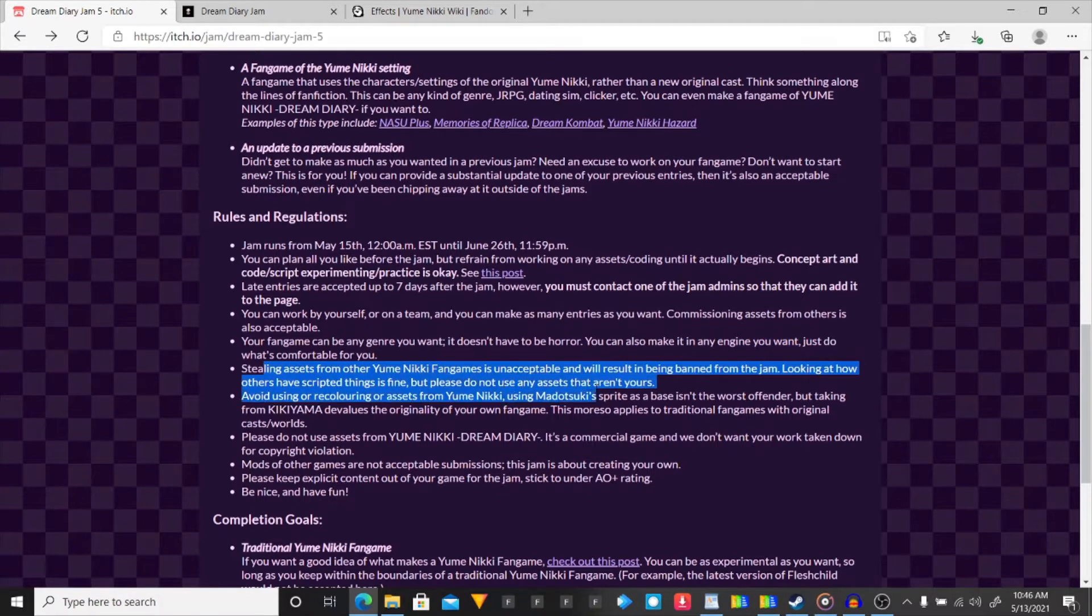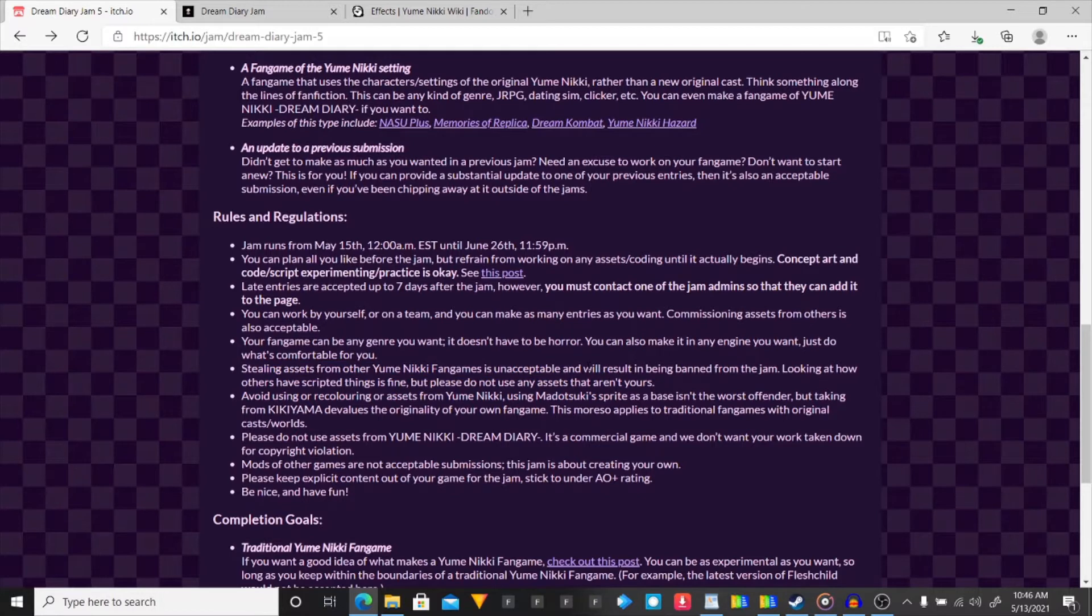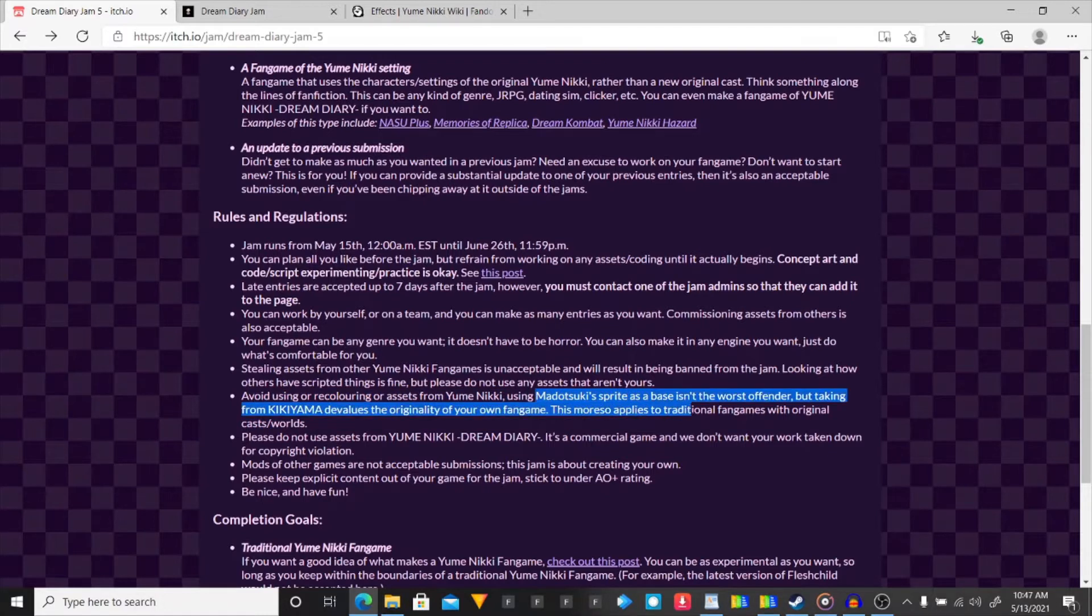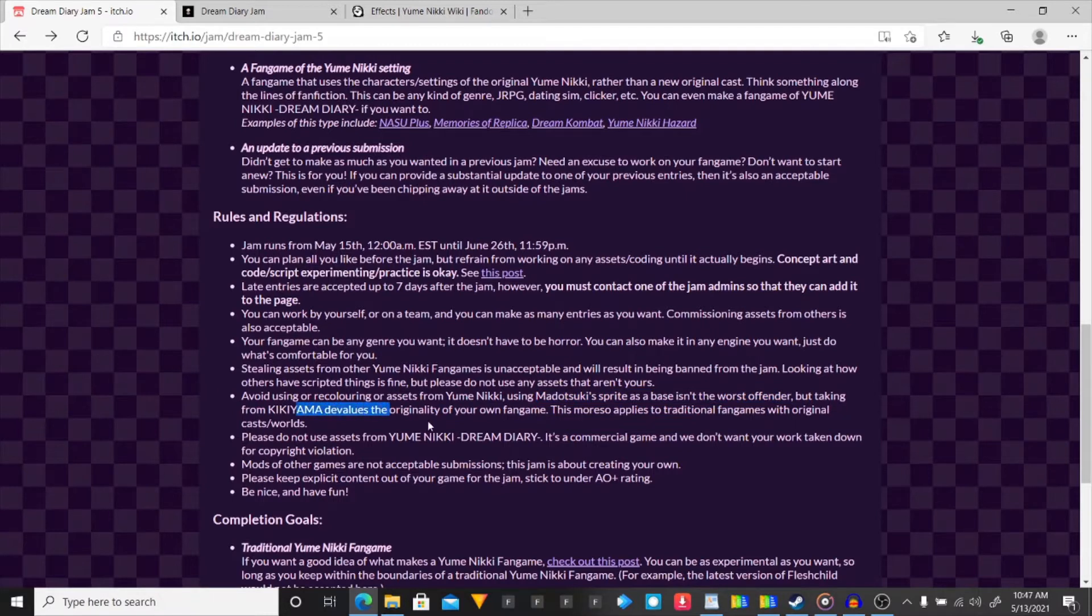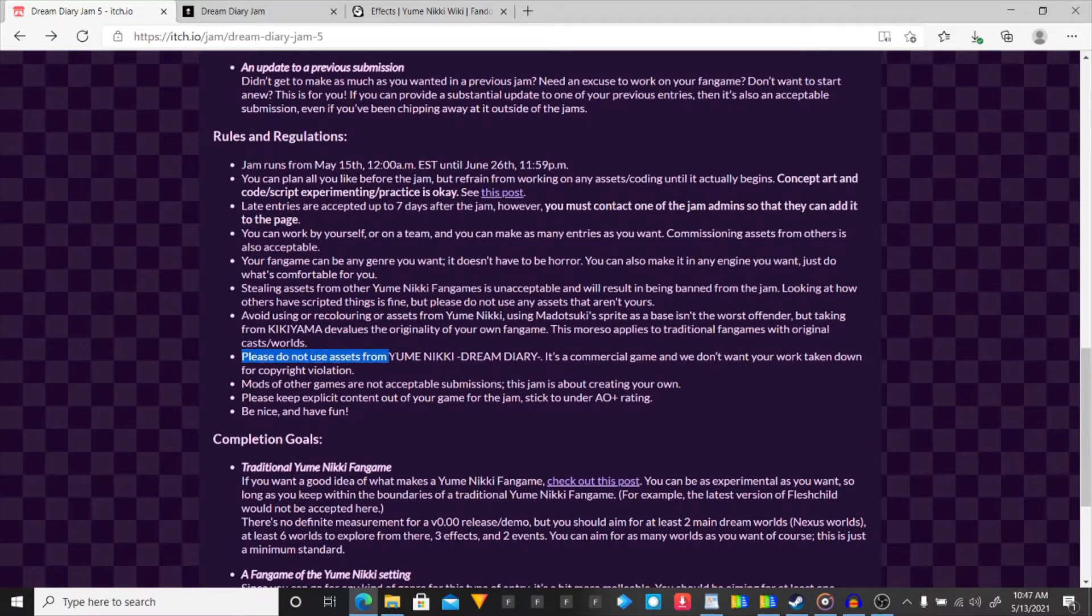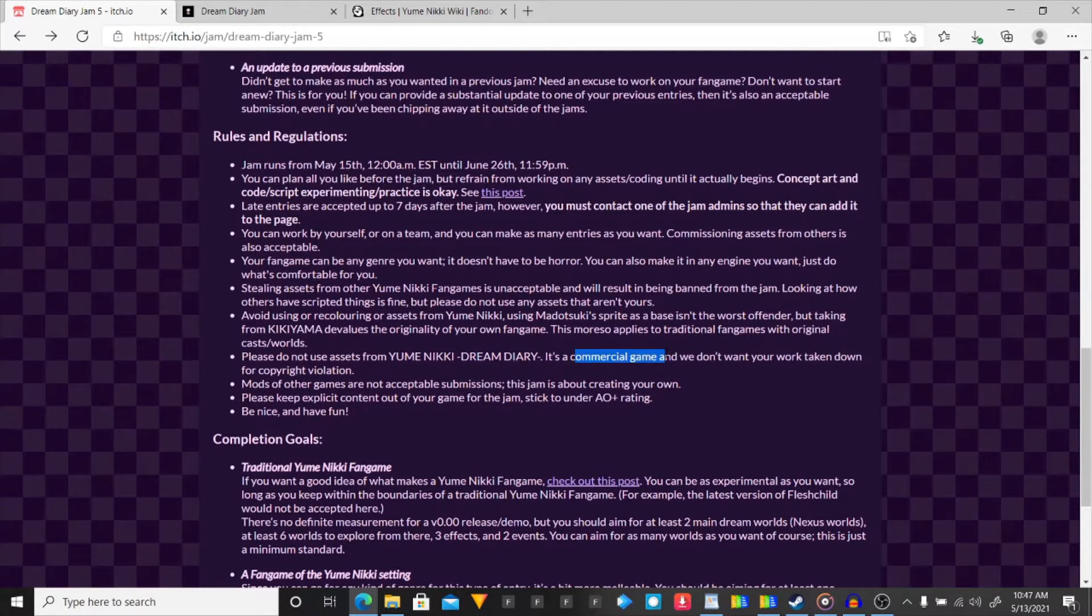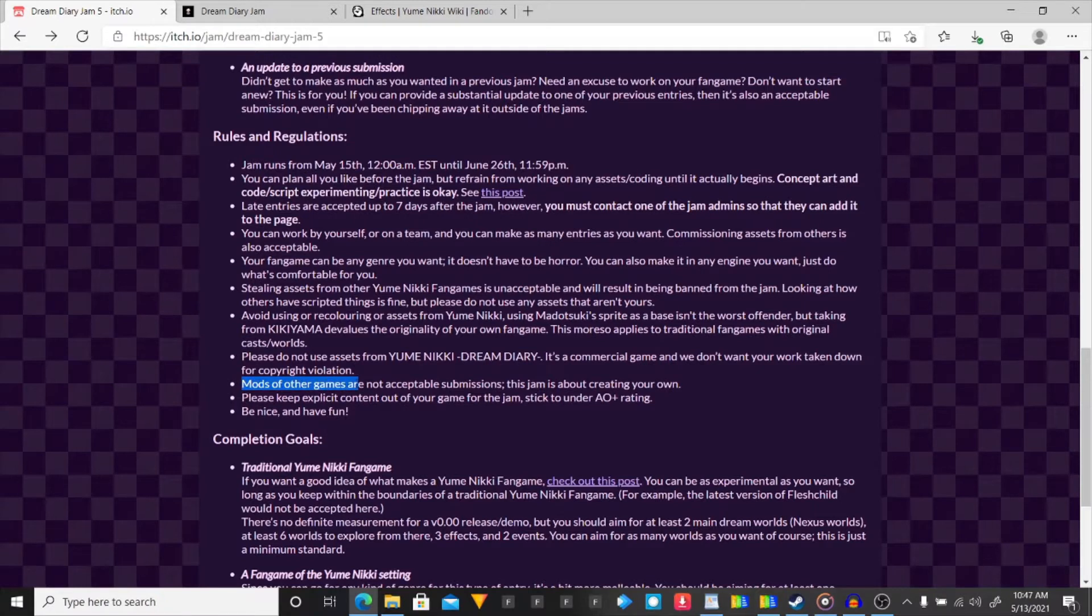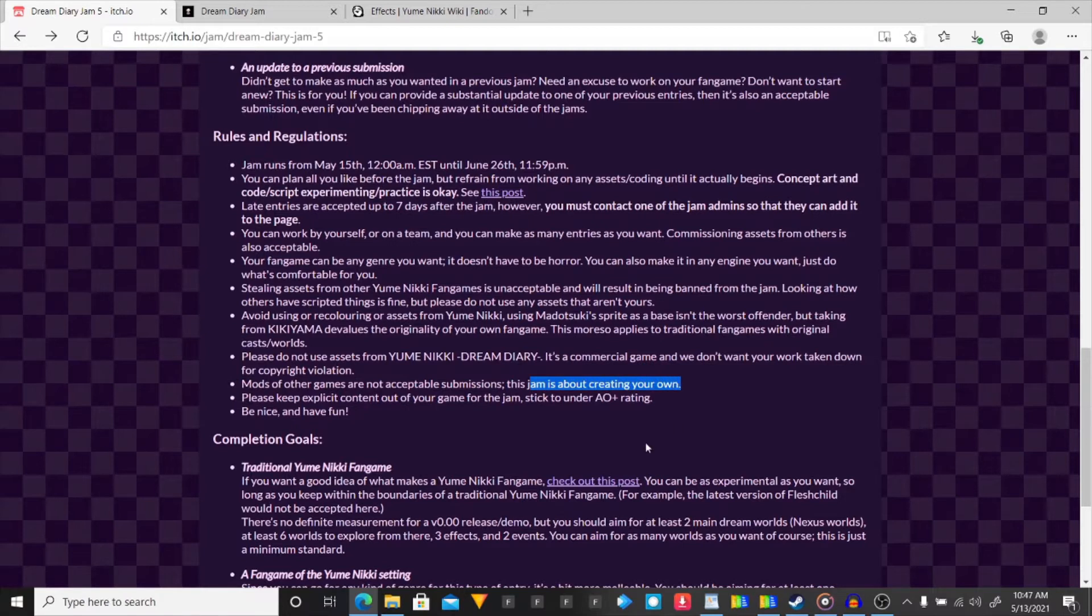Stealing assets from other fangames is unacceptable, and will result in being banned from the jam. Avoid using recoloring or assets from the game. Using sprites as a base isn't the worst offense. He values the originality of your own fangame, so everything's gonna be made from scratch for me. Please do not use assets from Dream Diary. It's a commercial game, and we don't want your work to be taken down for copyright violations. Mods of other games are not acceptable submissions. This jam is about creating your own.